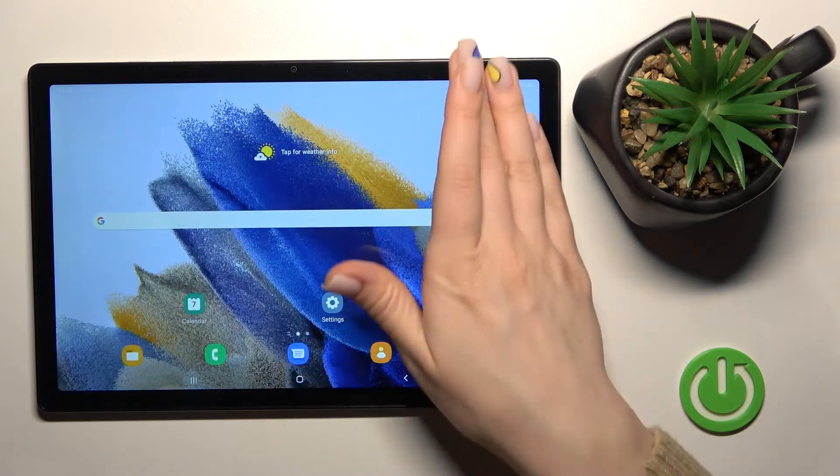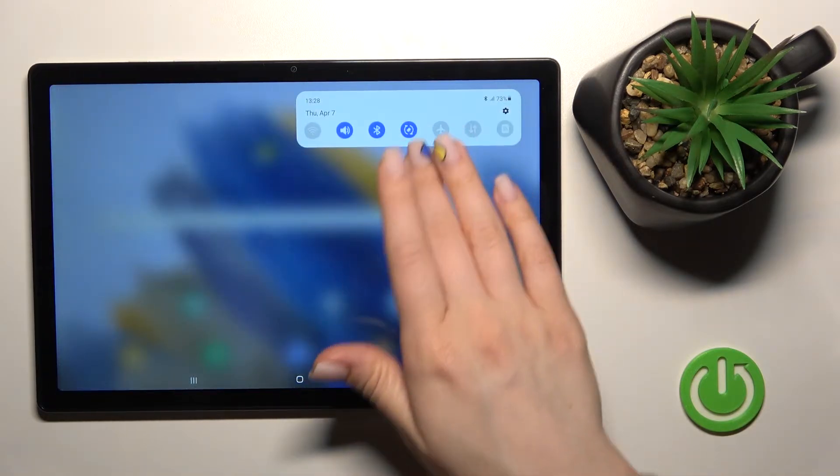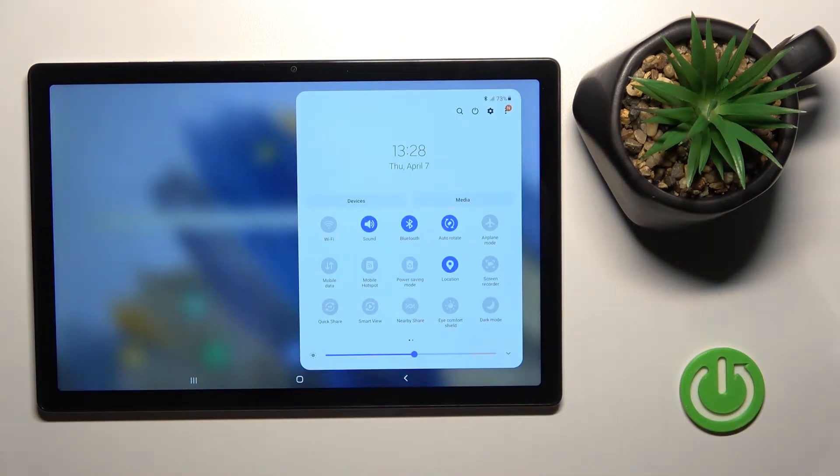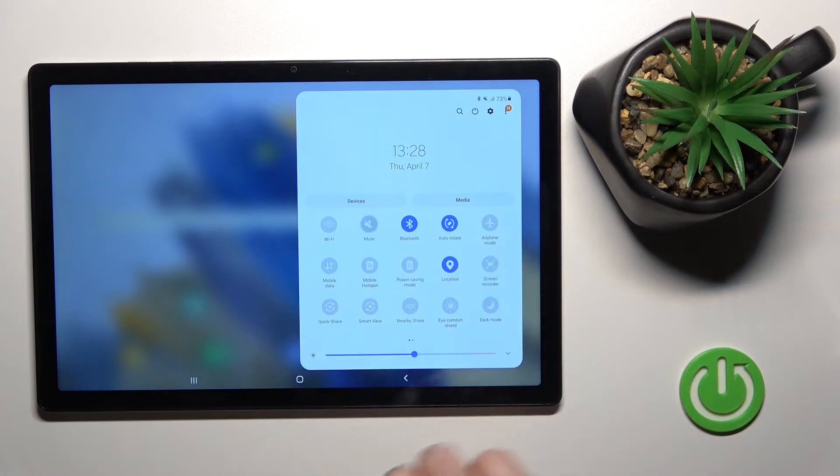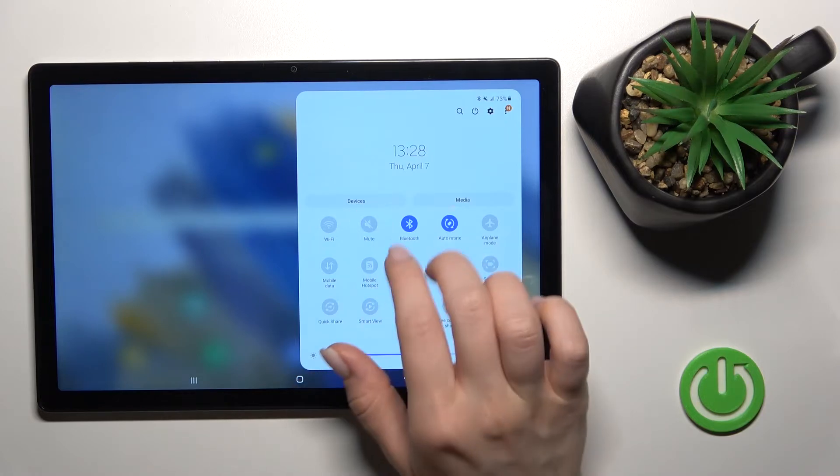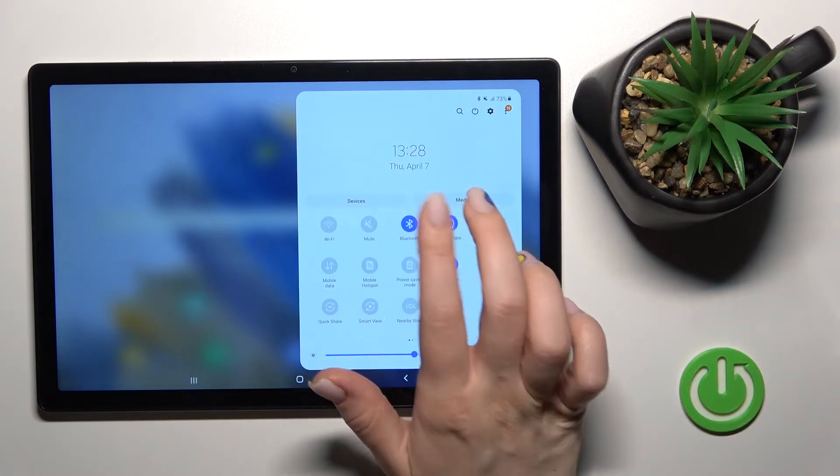Also by the second way we can do that, just open the notification panel and here on the top bar you will see the sound icon.